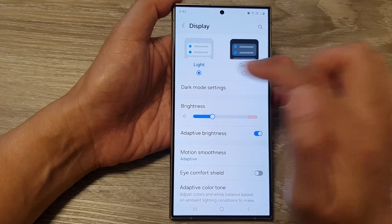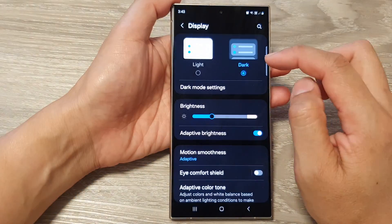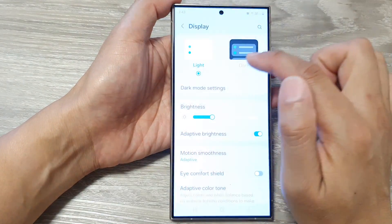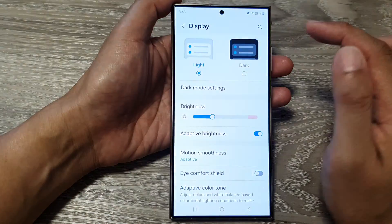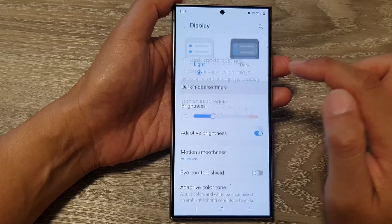At the top, tap on Light or Dark so you can change between light mode and dark mode. If you want, you can also tap on Dark Mode Settings.